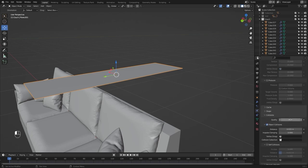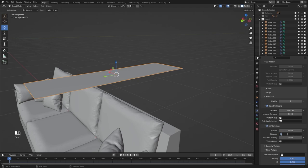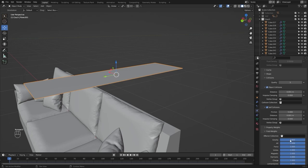Decrease this distance to 0.001, enable self-collisions and decrease this distance to 0.001. Make sure you have gravity enabled.